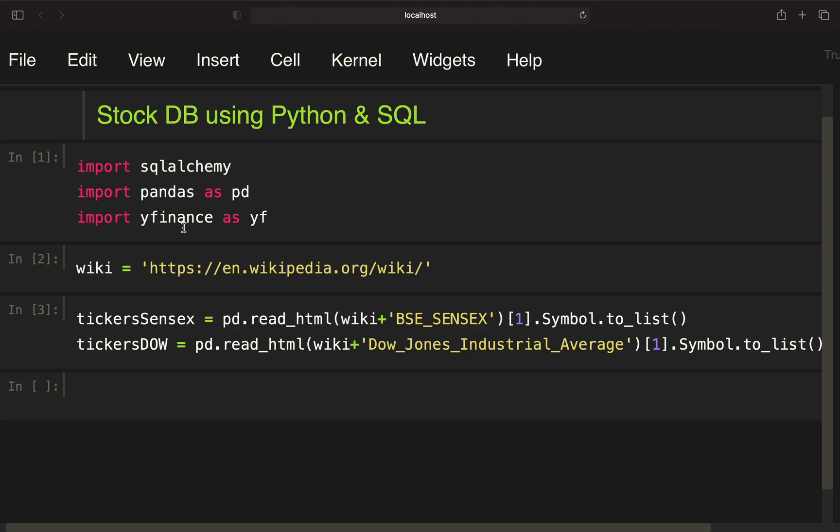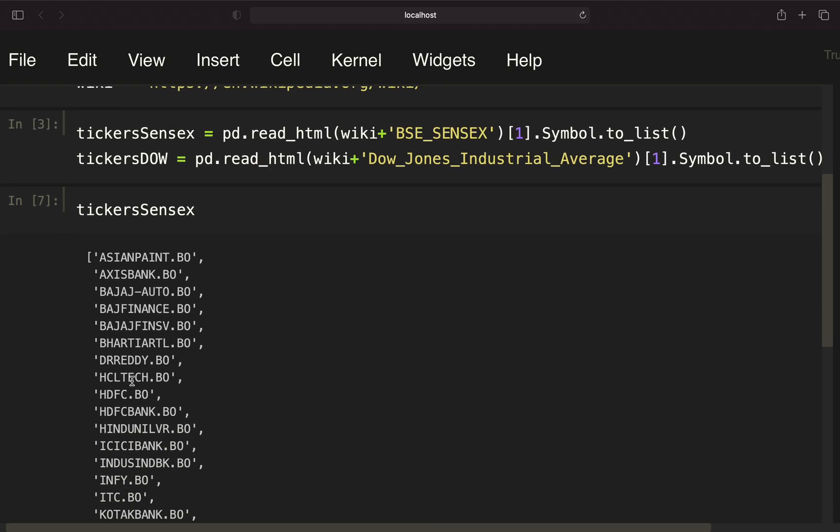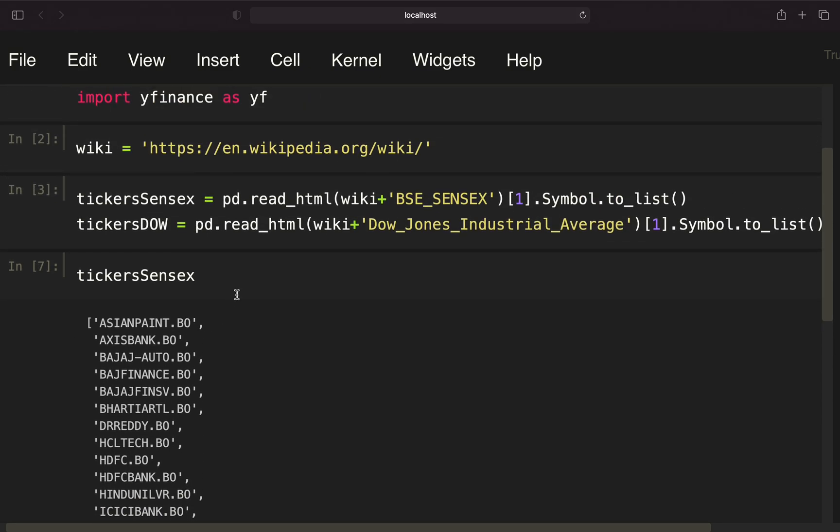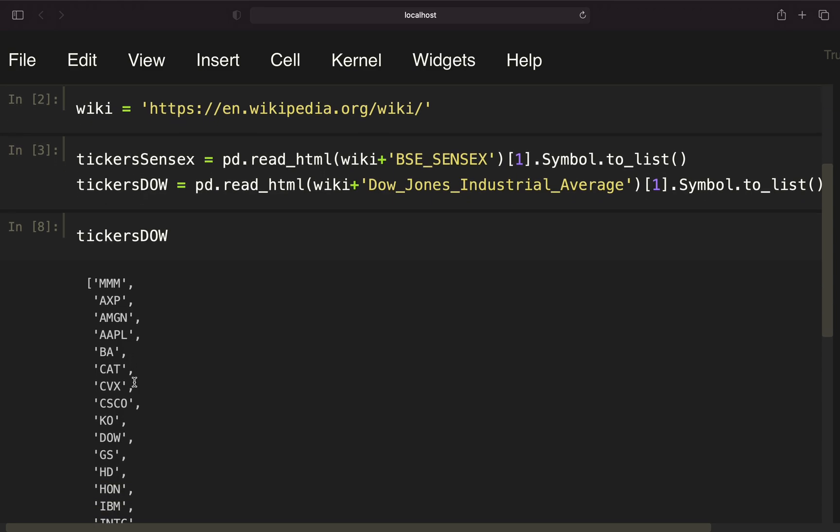I also created two lists containing the ticker symbols for particular stock market indices. I'm just taking two examples here: the Indian stock market index SENSEX and the Dow Jones. Let's take a quick look at how a list is looking like.